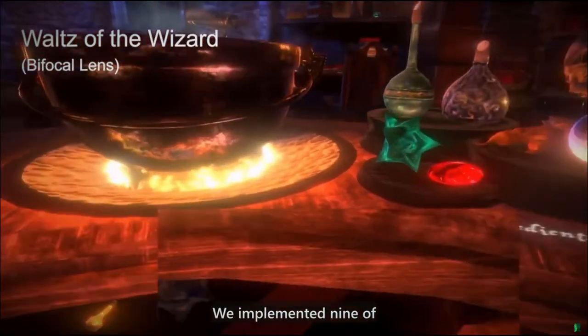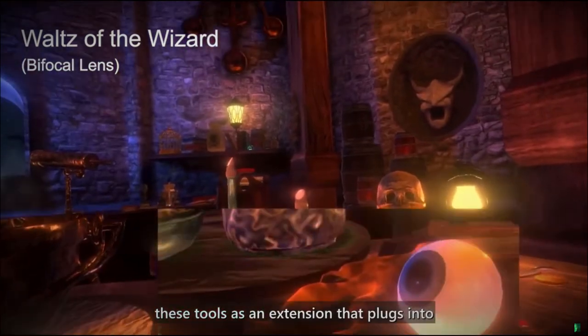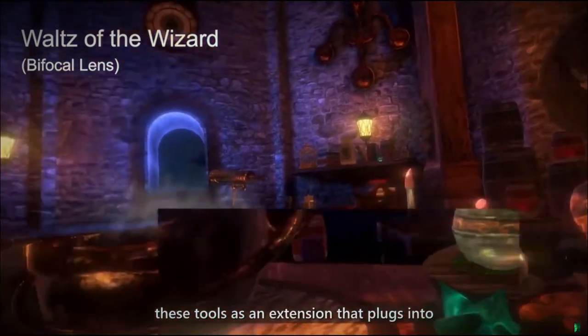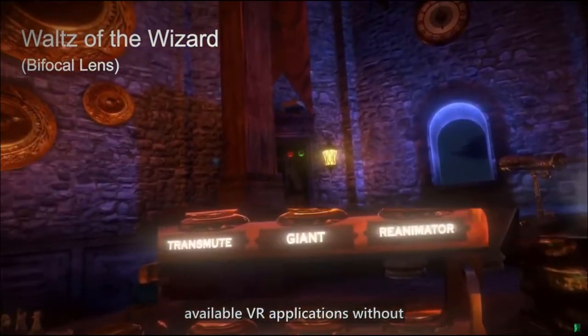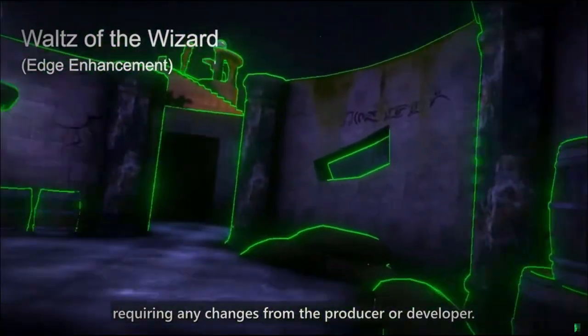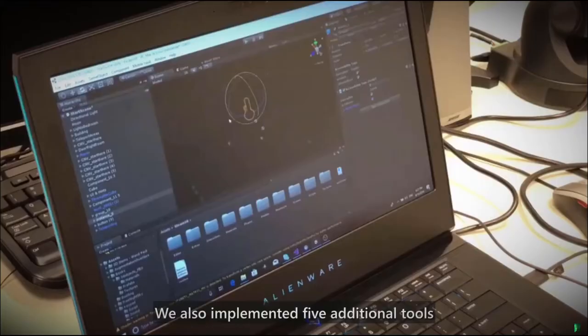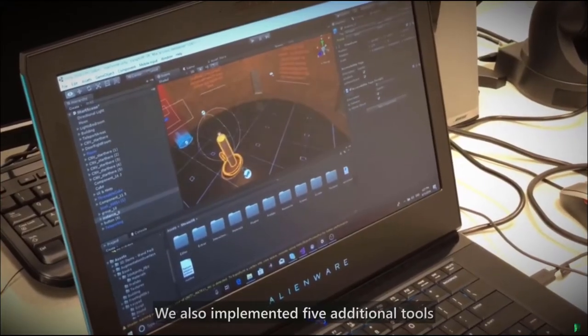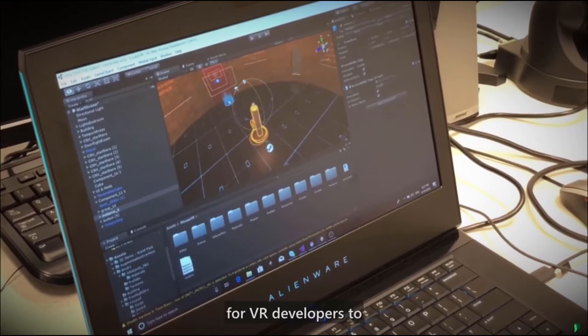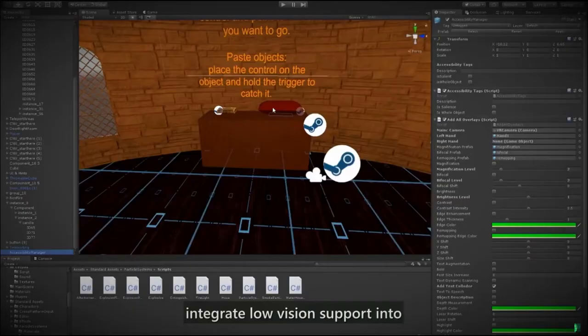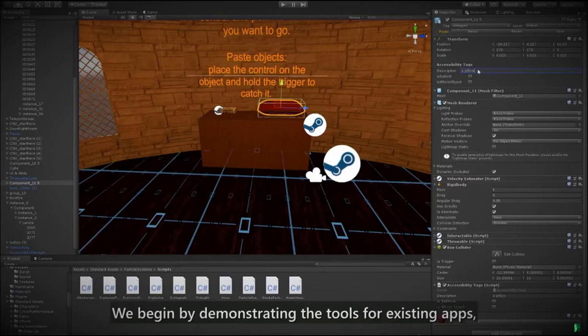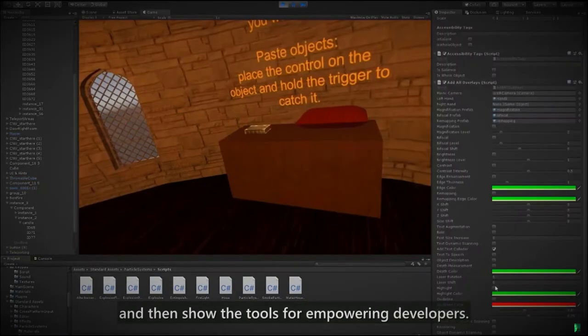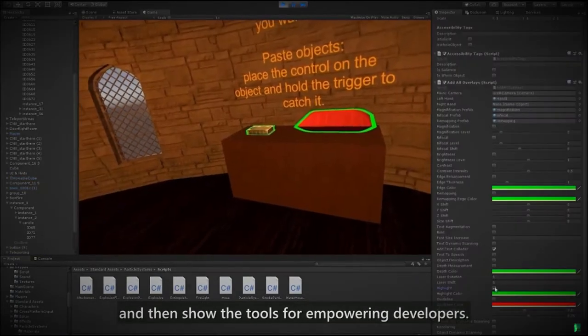We implemented nine of these tools as an extension that plugs into available VR applications without requiring any changes from the producer or developer. We also implemented five additional tools for VR developers to integrate low vision support into the design process of their applications. We begin by demonstrating the tools for existing apps and then show the tools for empowering developers.